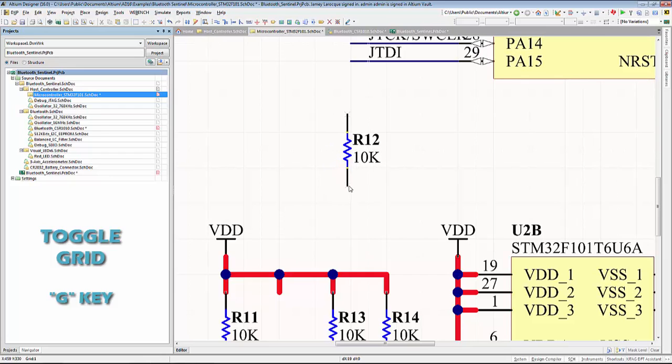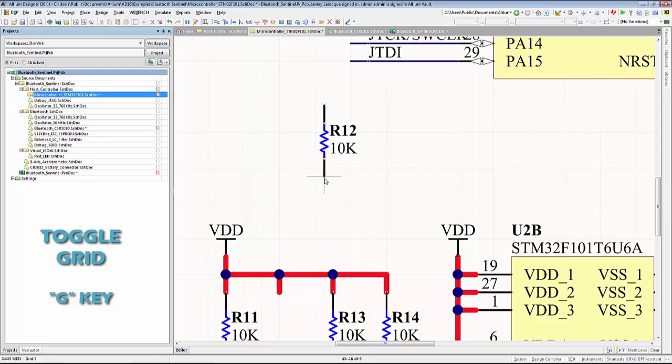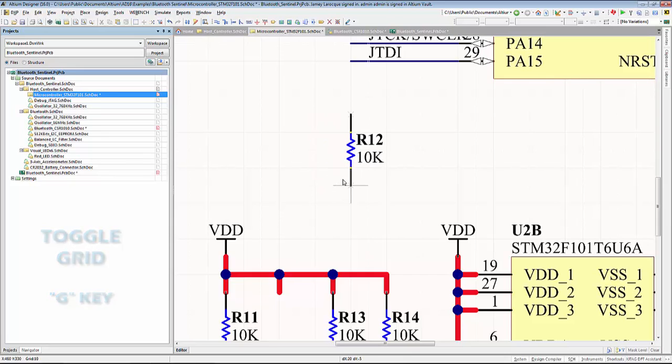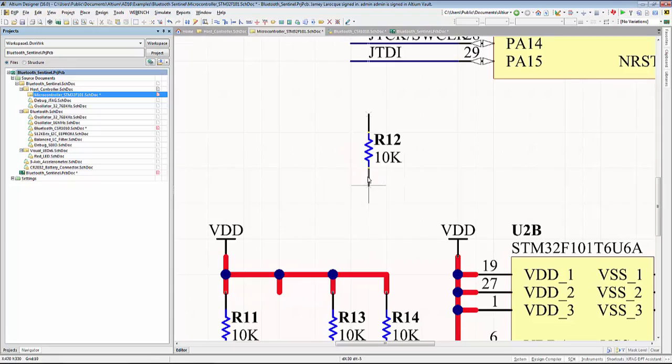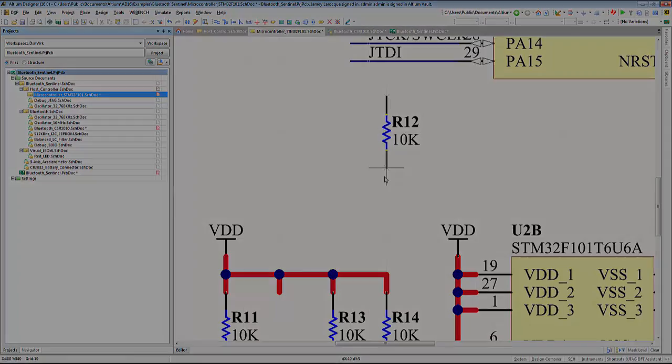To toggle your grid, press the G key to switch between the default 1, 5, and 10 grid. One grid size is equivalent to 10mm. These defaults can be changed if desired.